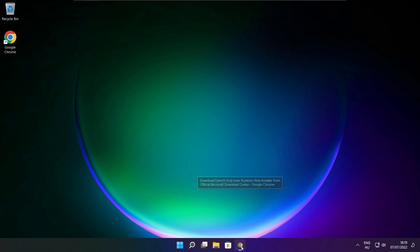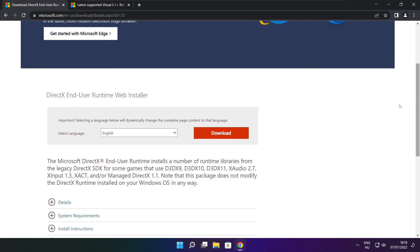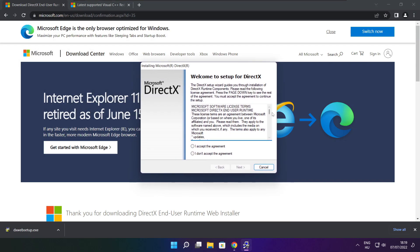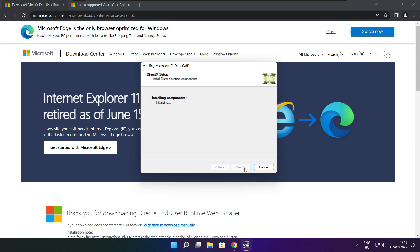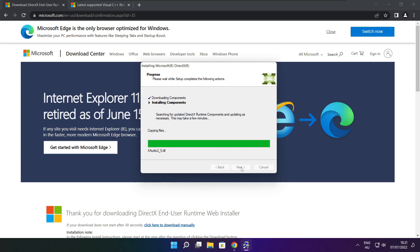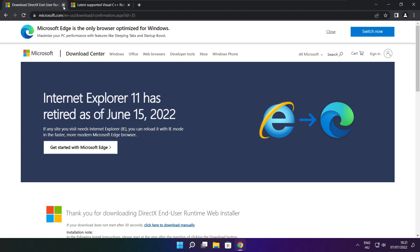Open your internet browser and go to the website — link in the description. Click Download. Install the downloaded file. Click I accept the agreement and click Next. Uncheck Install the Bing Bar and click Next. Click Next until installation is complete, then click Finish. Close the DirectX website.